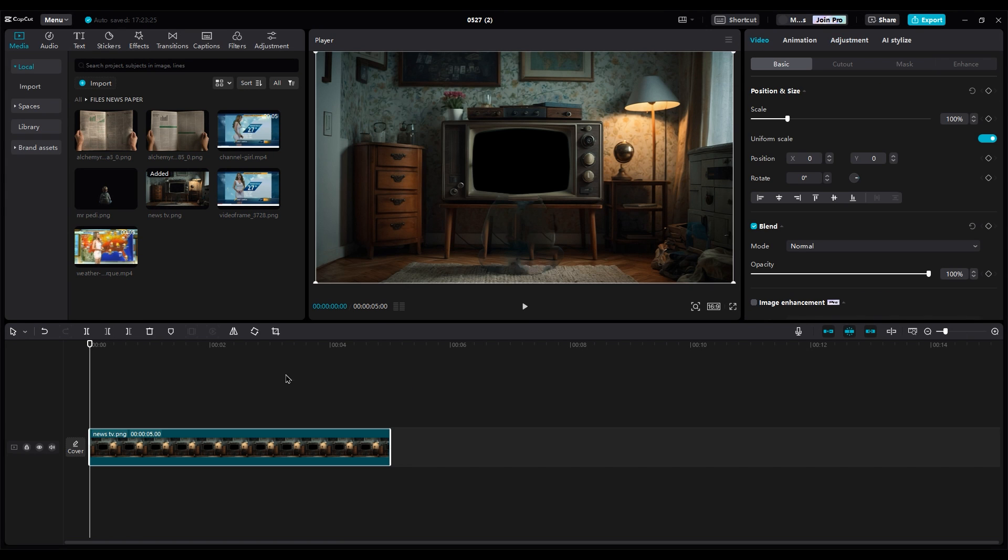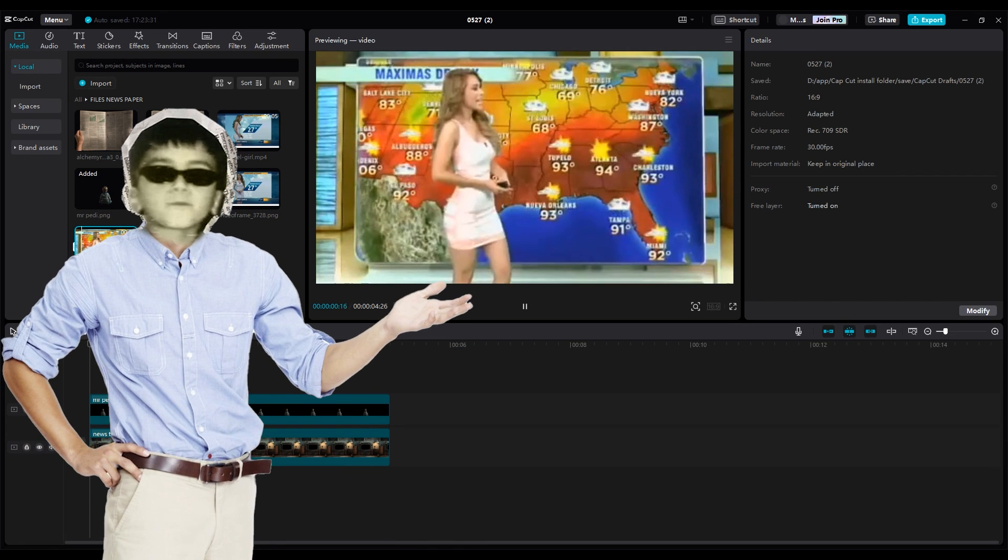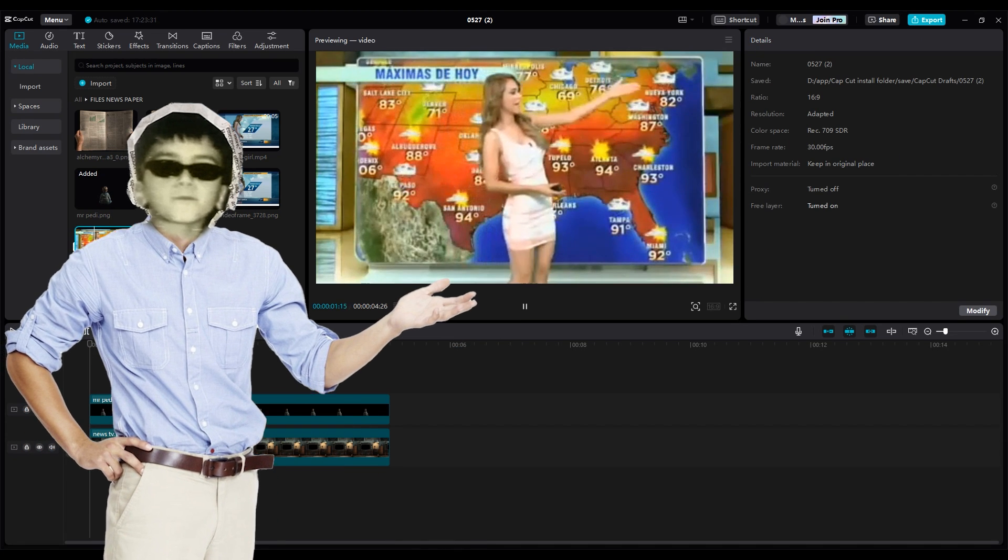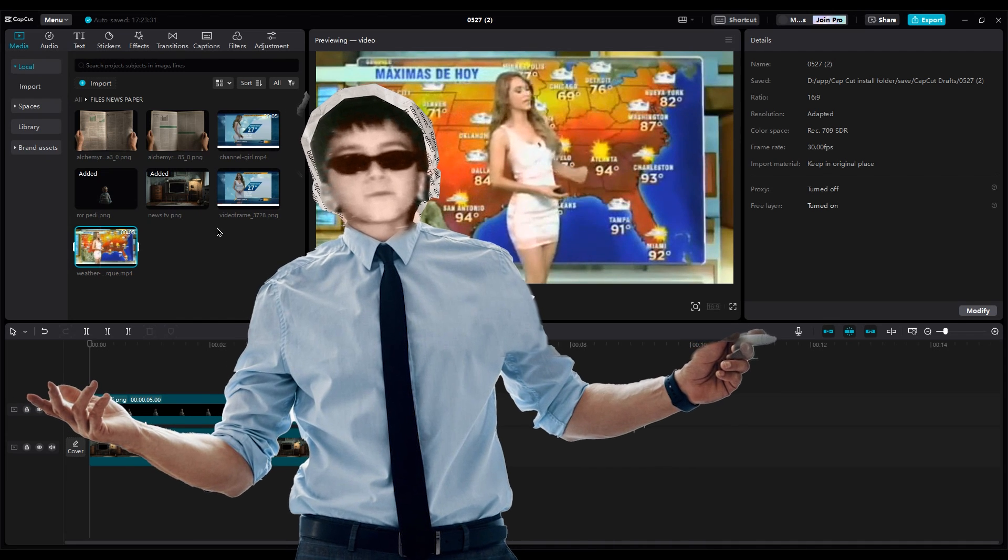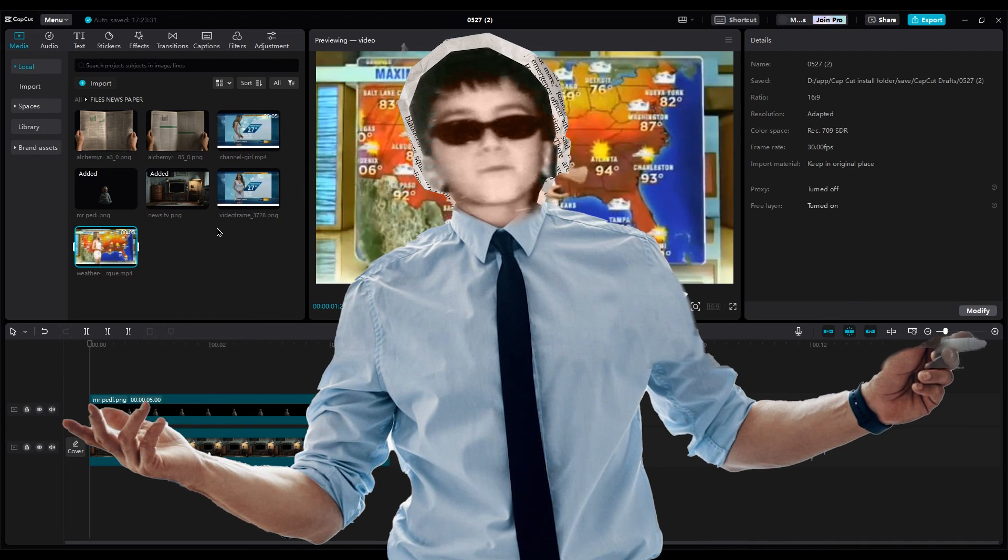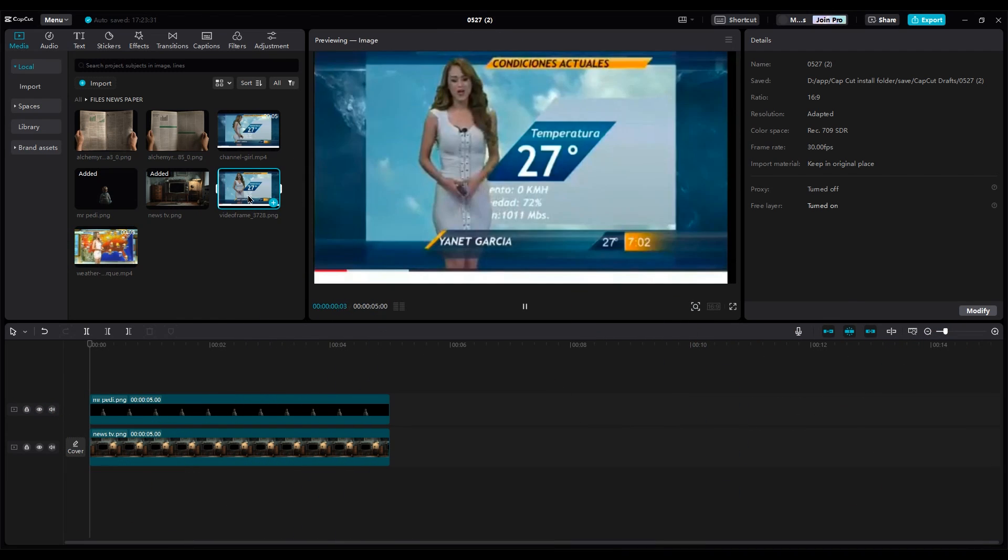Then, it's my turn to come into the shot. Now, the weather lady, or should I say my dad's crush. Dad, if you're watching this video, I'm sorry. Mom knows your secret now.